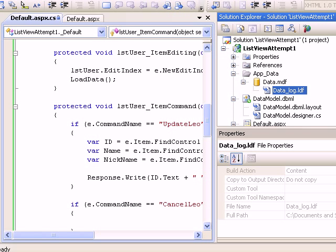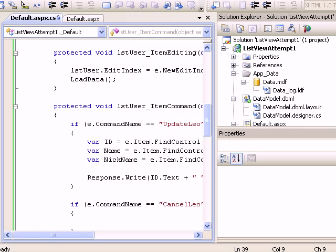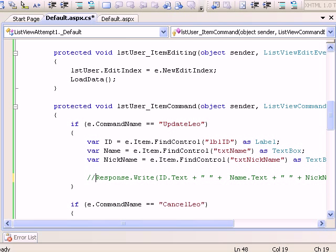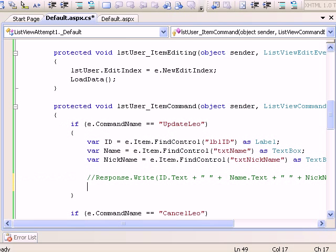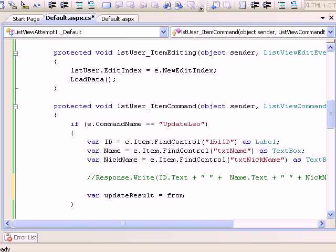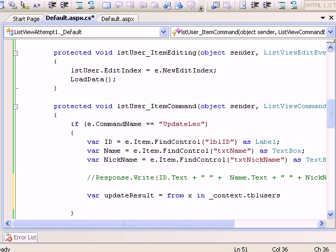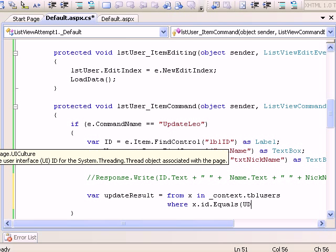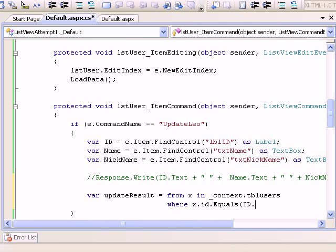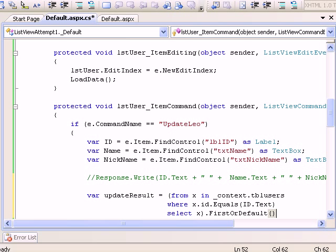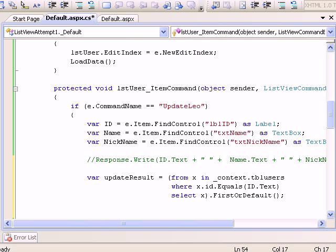Let's run. If I edit and say update, now I got ID as well. Once I have that, what's the problem? Simply we need to do update logic. I will call var updateResult. This time I'll use a different way, from x in context.tblUsers where x.ID equals ID.Text.